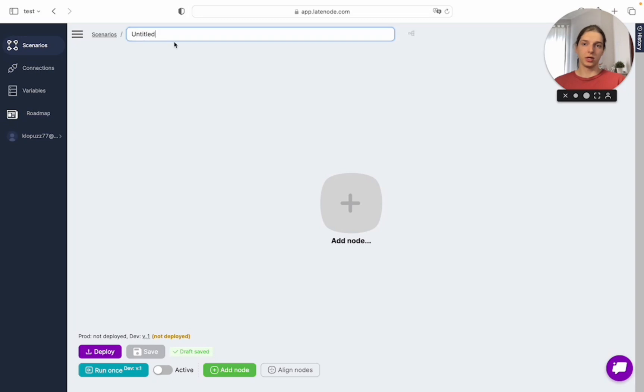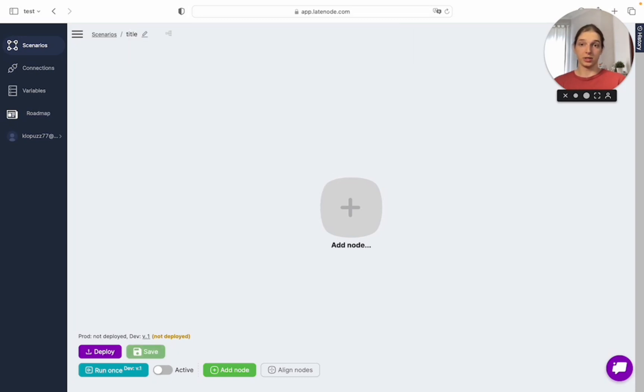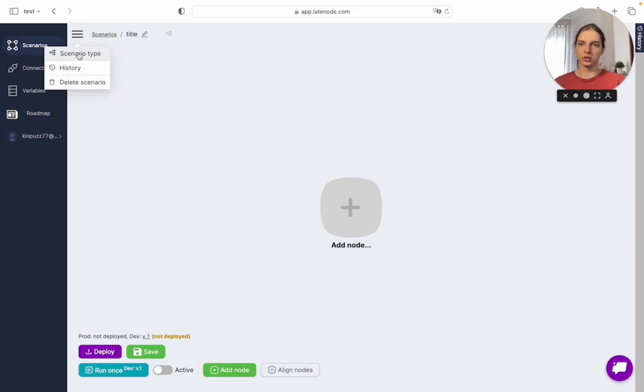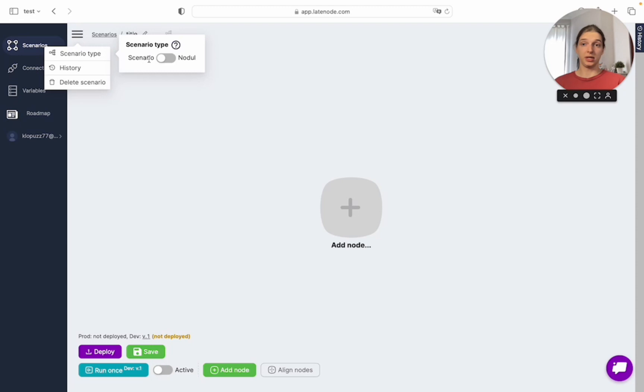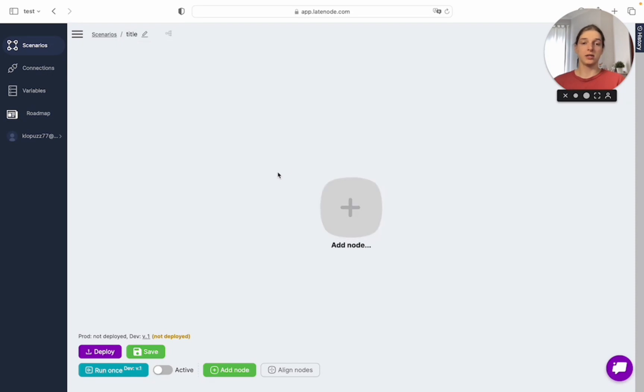What we can see here: first, we may give a title to our scenario, and here we have some options. We may choose the scenario type, whether it will be independent or just a node. We can check its history and delete it.